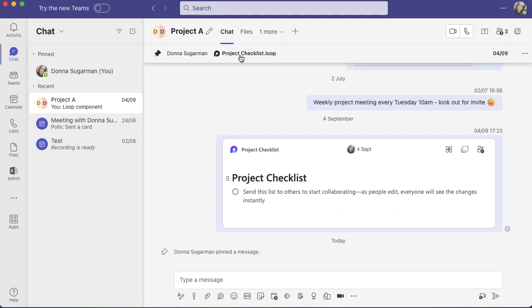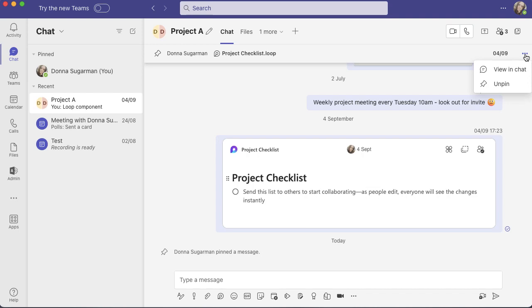When I want to remove this and add my next one, I'm just going to go to the three dots on the right-hand side and I can unpin. I can also view it in the chat from there, but I just prefer to click on it itself and it will take me straight to wherever that is in the chat section.